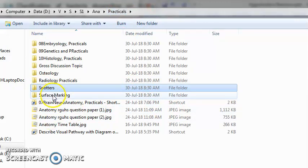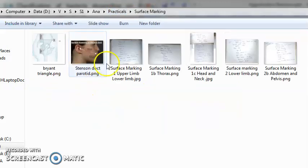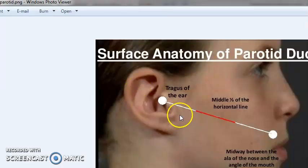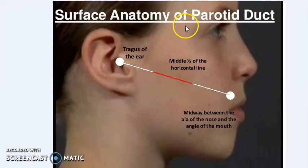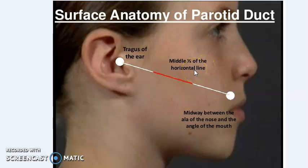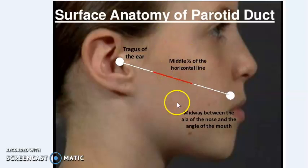One minute time only for that. Surface marking: they will give you a chalk piece on the cadaver, on the dead body, and ask you to draw a parotid duct. You should know where exactly the parotid duct comes.